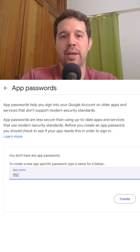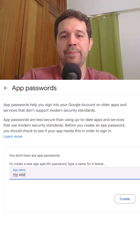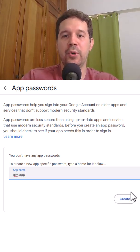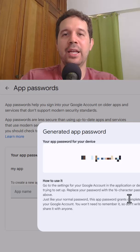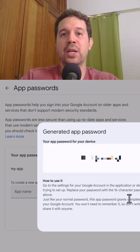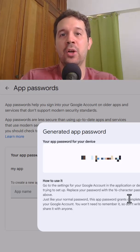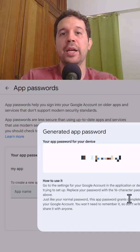In my case, let me just say my app and then create and then in here I have a password that I can copy and paste to my application.